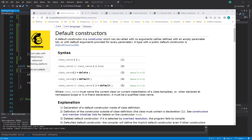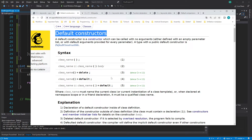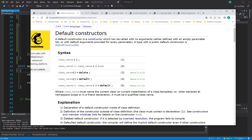Hi everybody, welcome back. This is a C++ tutorial series for absolute beginners, video 167. In this video I want to briefly repeat the words 'delete' and 'default' which we discussed in the default constructors. The reason for that is I forgot to tell you that these two words are keywords.